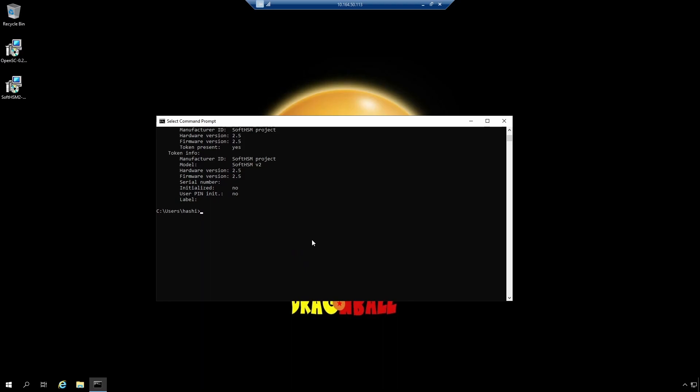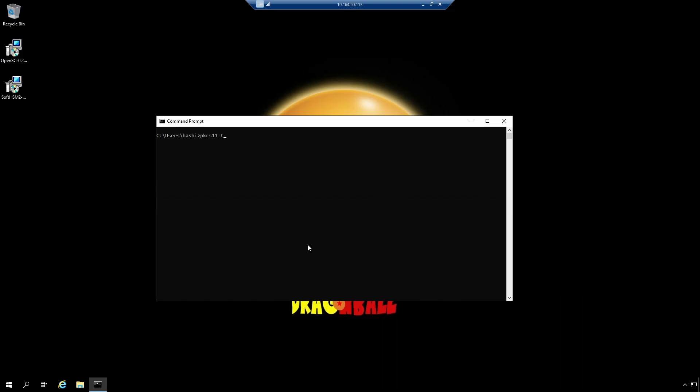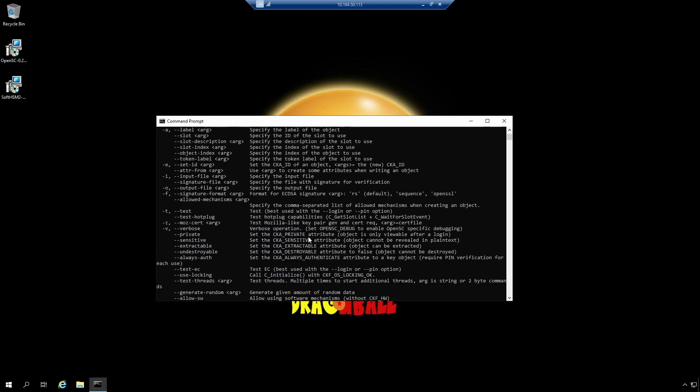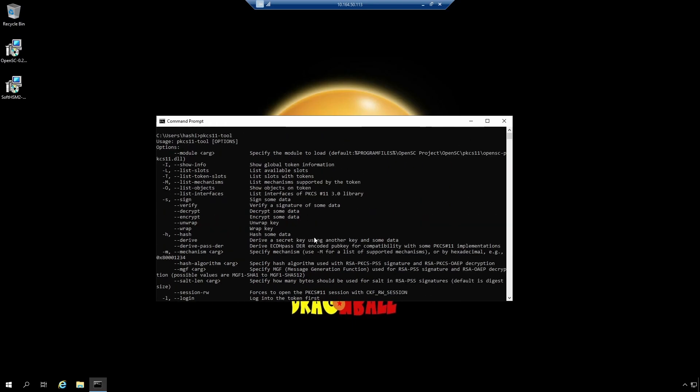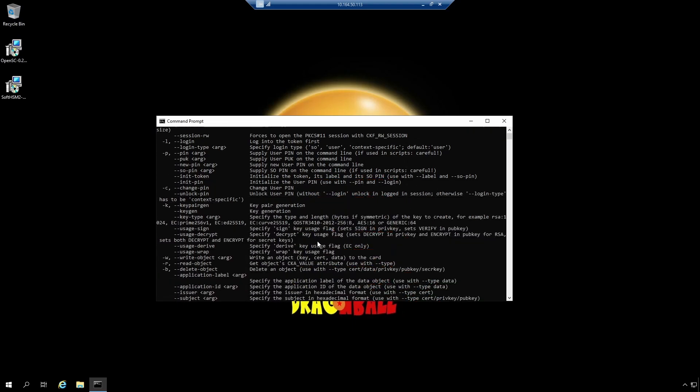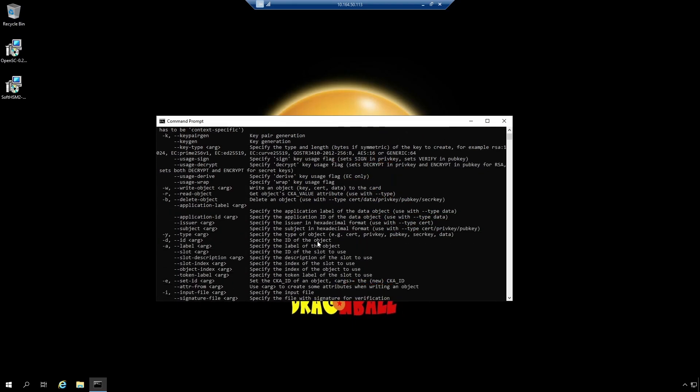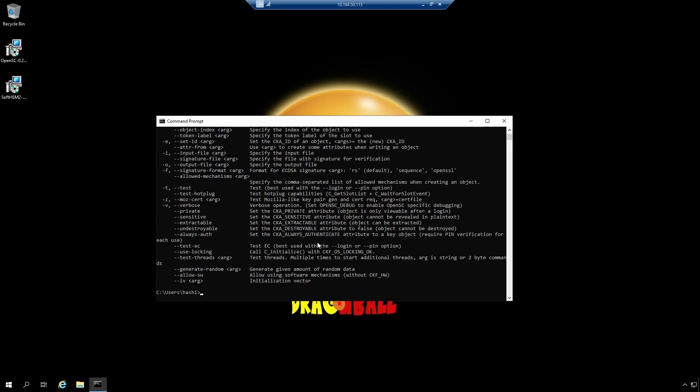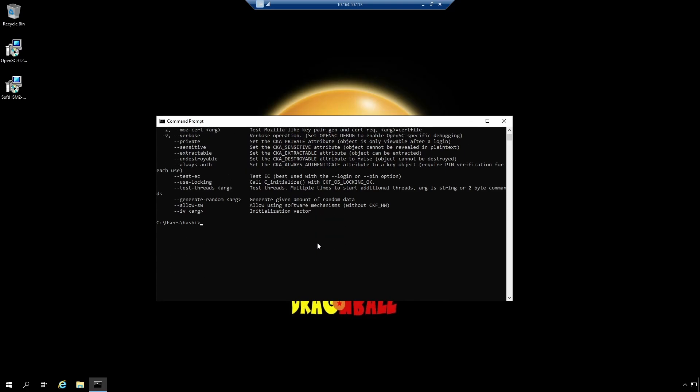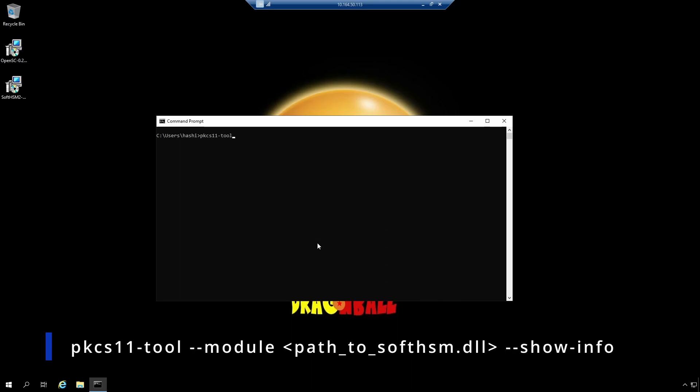All right. I'll clear the screen. And now that I have an initialized token for SoftHSM, I will now show you how to use OpenSC. The name of the utility that I need to use is called PKCS11-tool. If I simply execute PKCS11-tool, it will show this help page. It has all the options to execute a PKCS11 function on a token. And like I said before, this token can be from SoftHSM or it can also be a real hardware security module. It can be a smart card or a USB token.